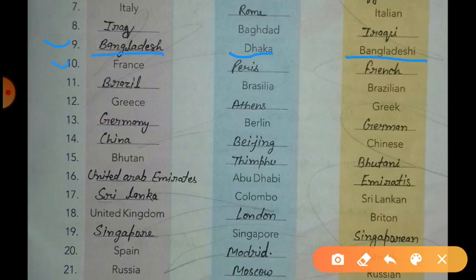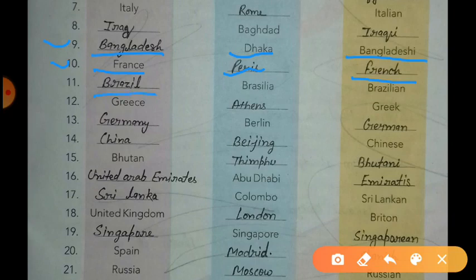The capital of France is Paris and the citizens are called French. The next country is Brazil. Brazil's capital is Brasilia and the citizens are called Brazilian.